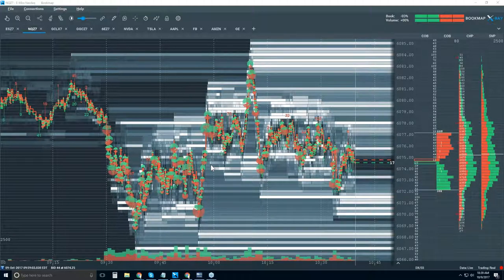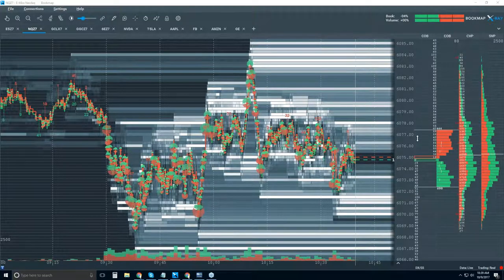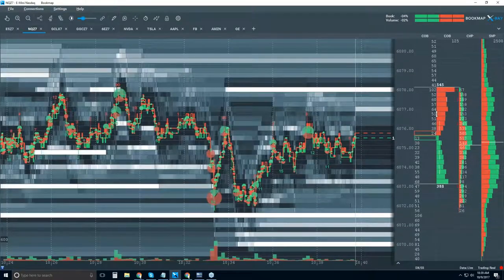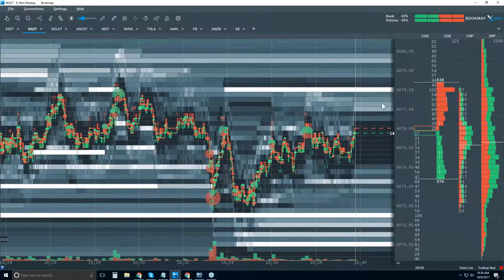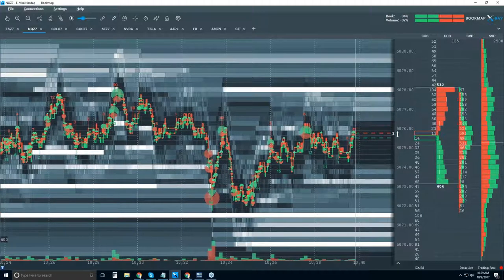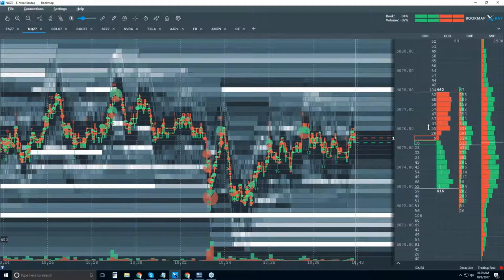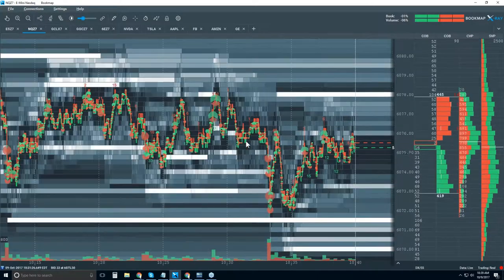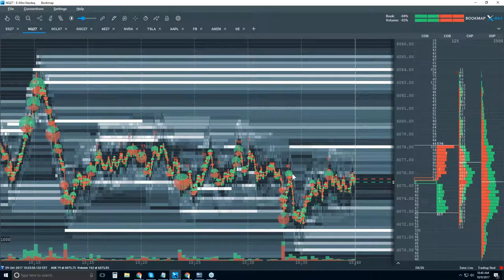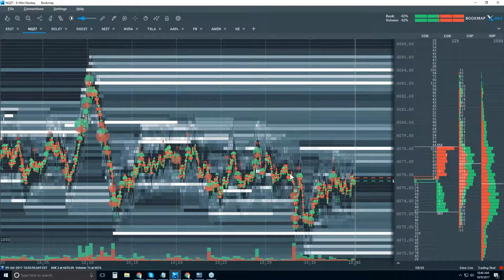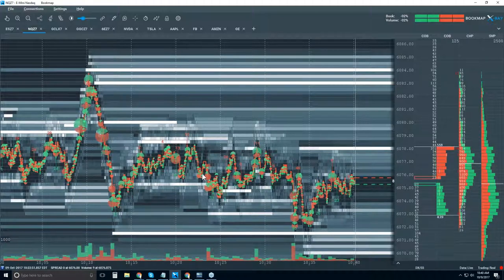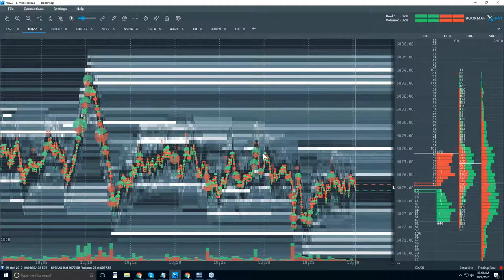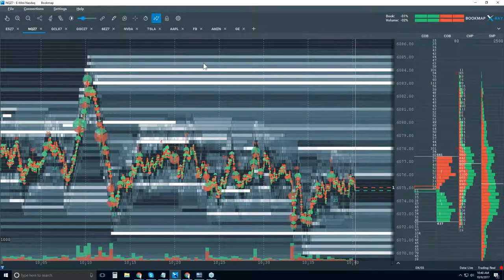We're also showing you the limit order book. Over here, these columns are the dome — the depth of market. If I zoom in here, here's your depth of market. We're looking at the NQ, the NASDAQ E-mini. We're all mostly familiar with a dome. We just take this data and project it onto the chart, and where this gets really interesting is we show the current dome as well as the historical dome. So what Bookmap is showing you in general is the historical best bid and offer, the volume, and then the evolution of the limit order book.